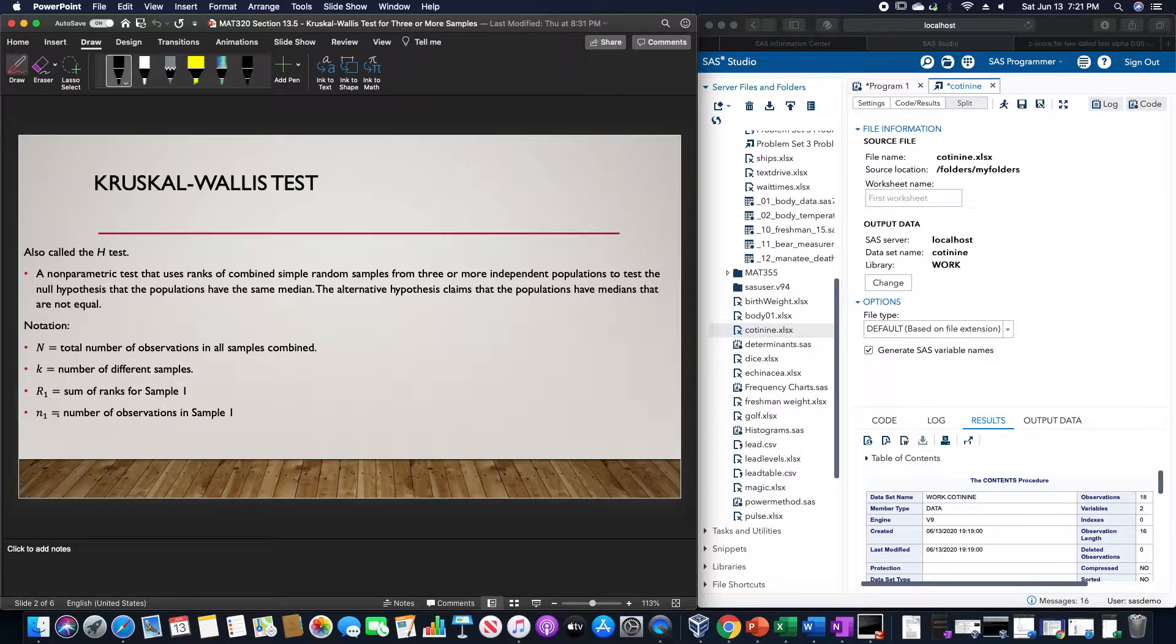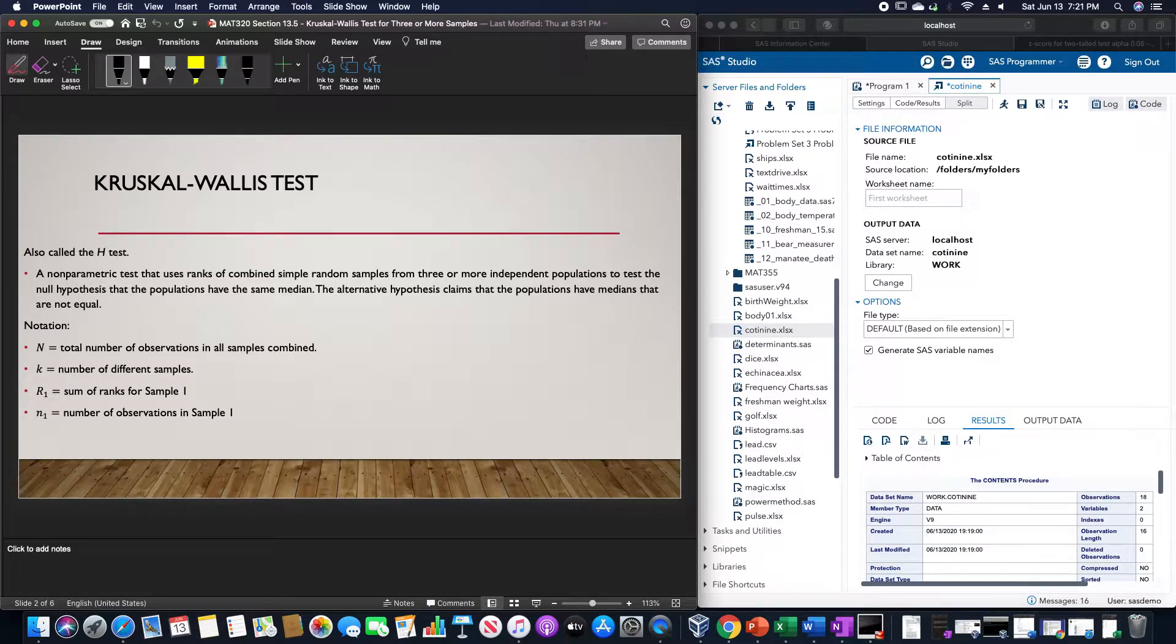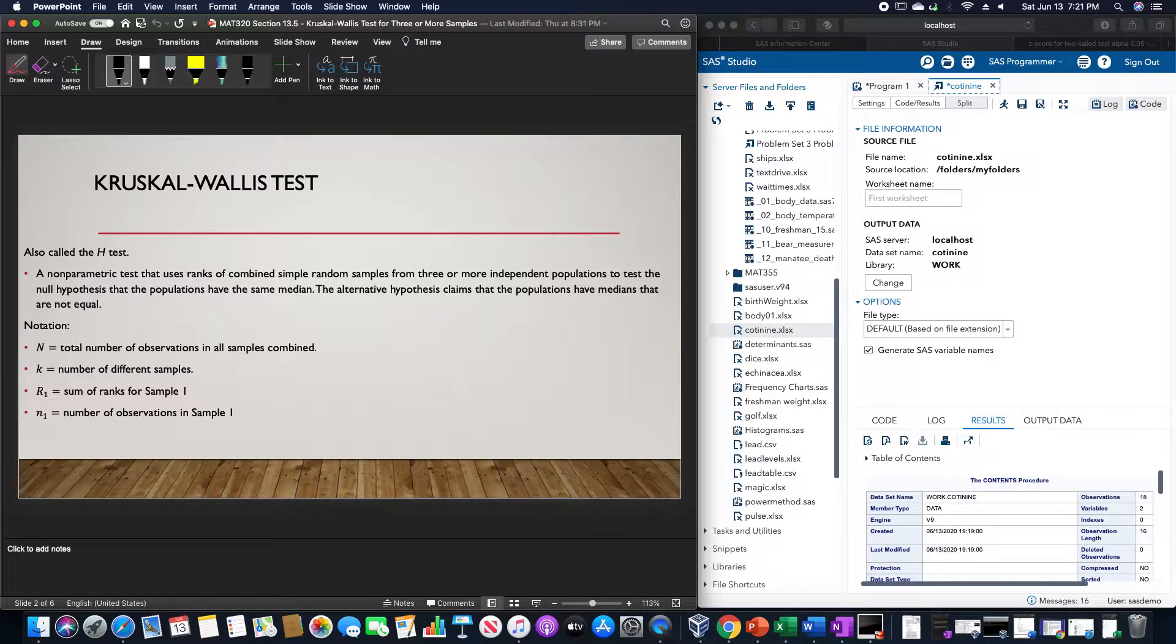N sub 1 is the number of observations in sample 1, N sub 2 is the number of observations in sample 2, and N sub 3 is the number of observations in sample 3.